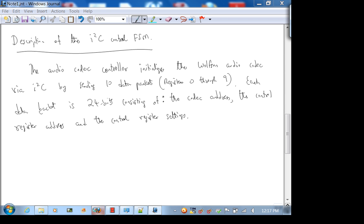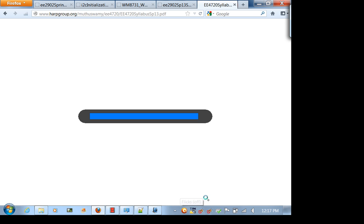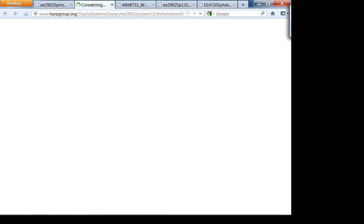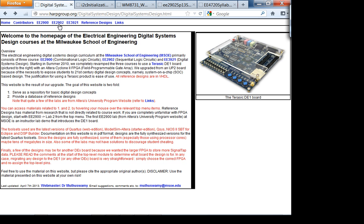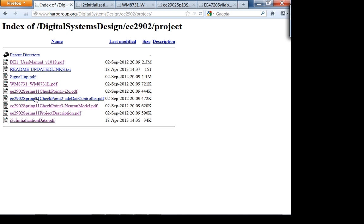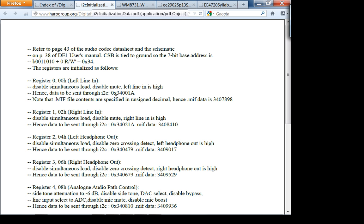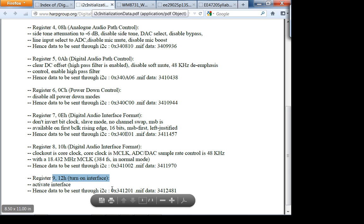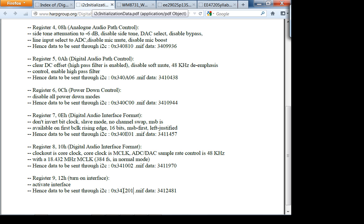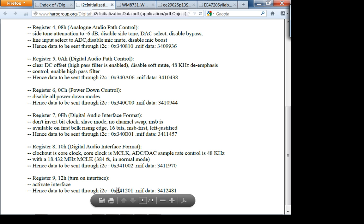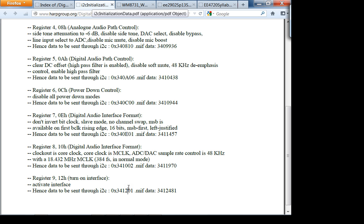Under the digital systems website, go to the 2902 course project. This document — 'I²C initialization data' — has registers 0 through 9 with the recommended data to send. This is 24 bits total — six hex digits. This is the data packet you're going to send out in big-endian form.